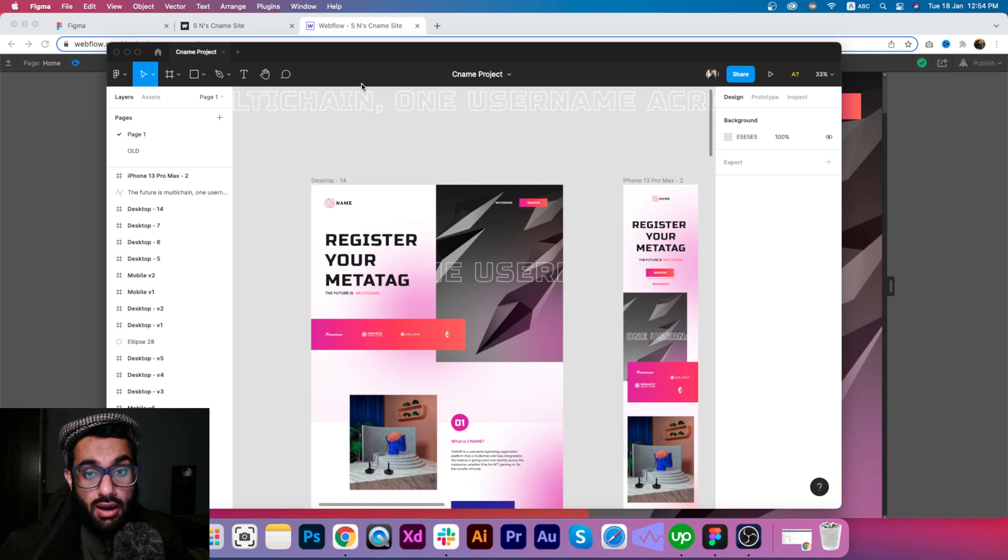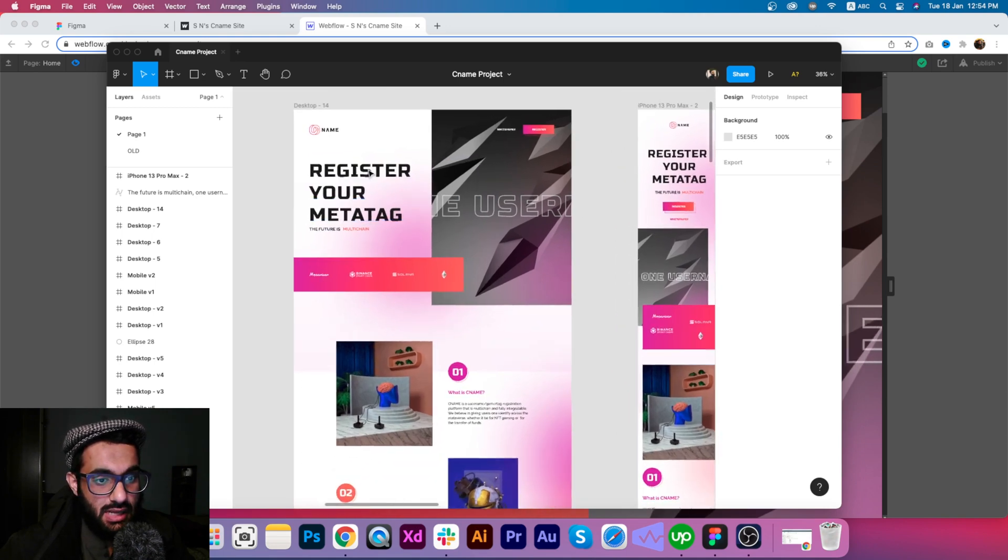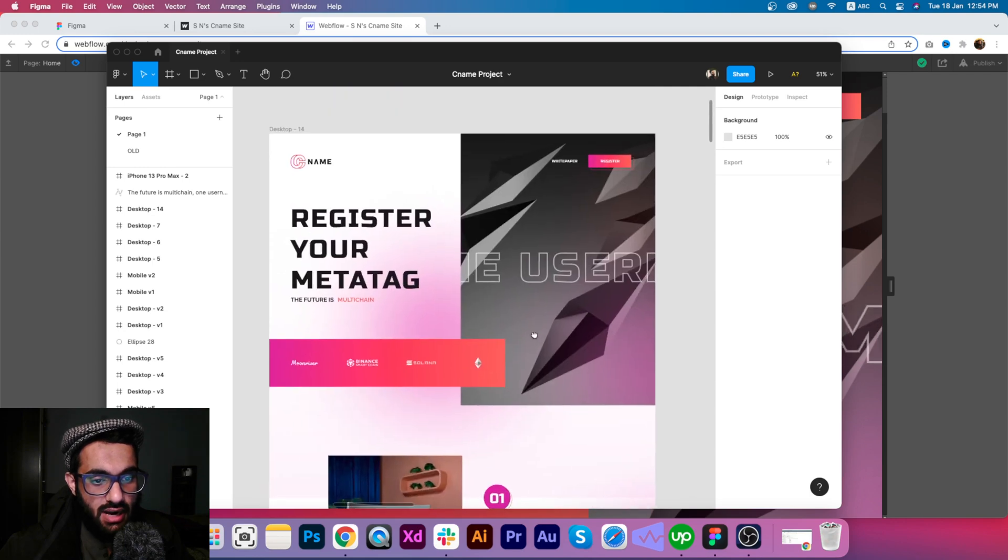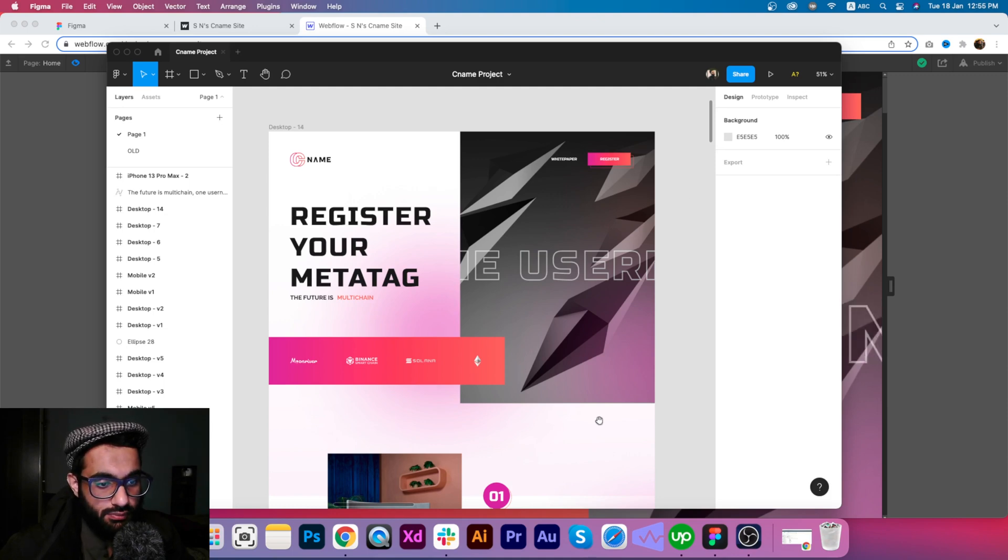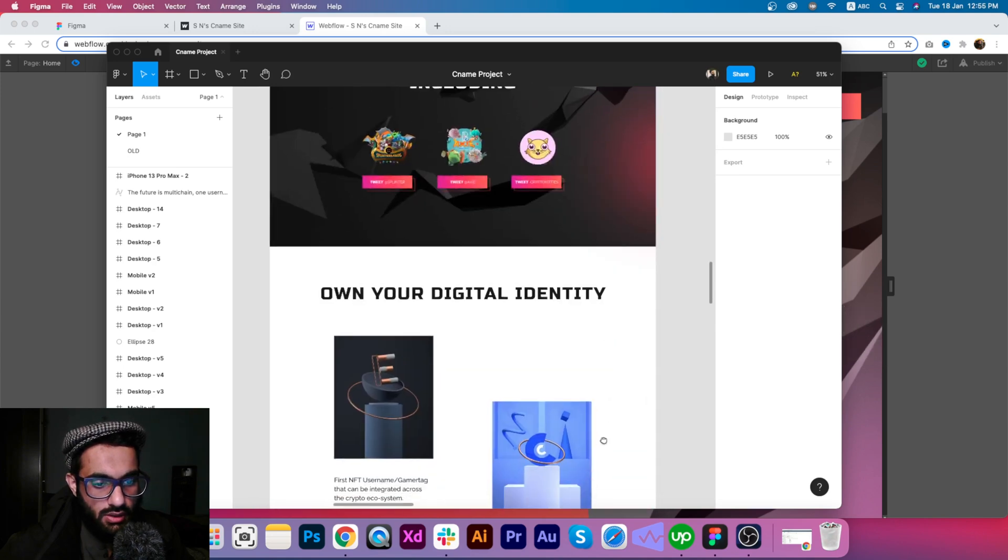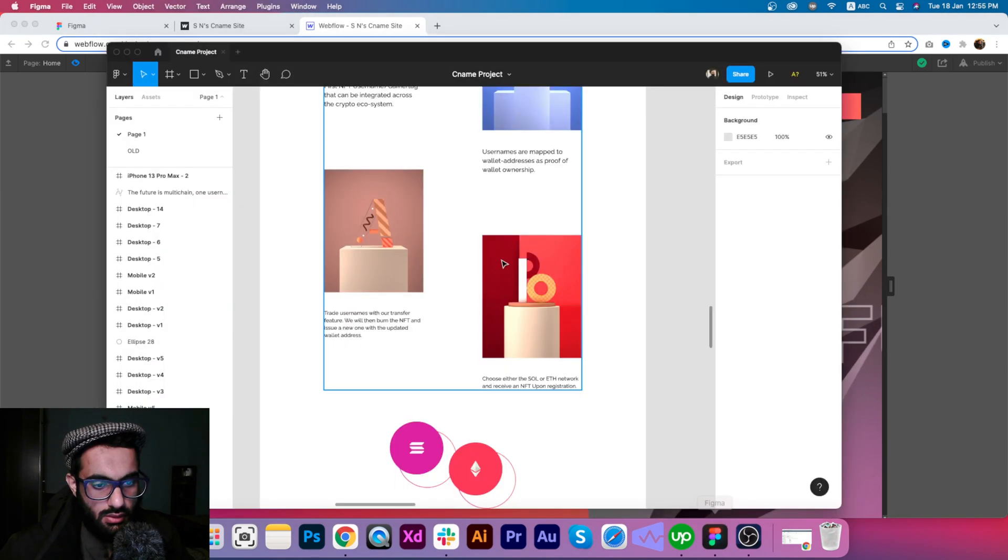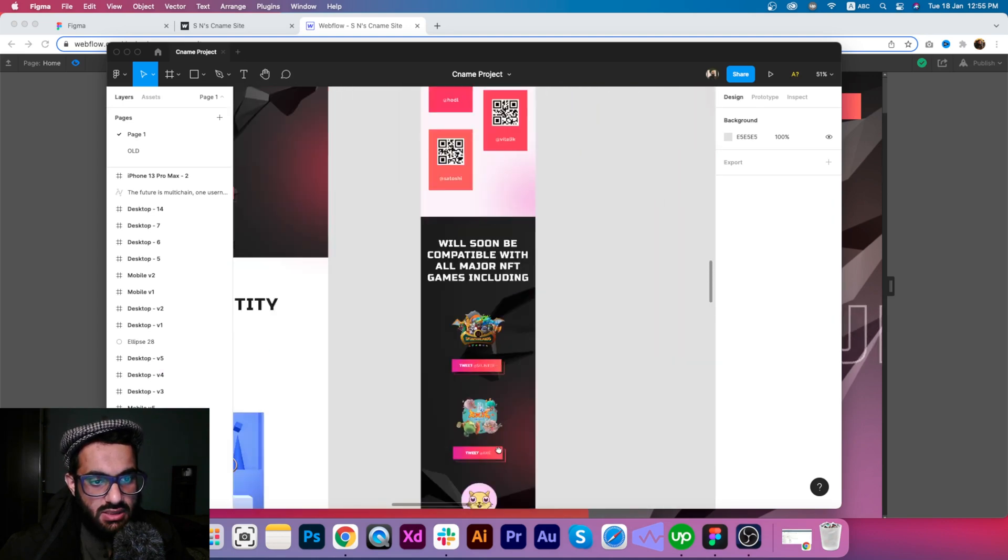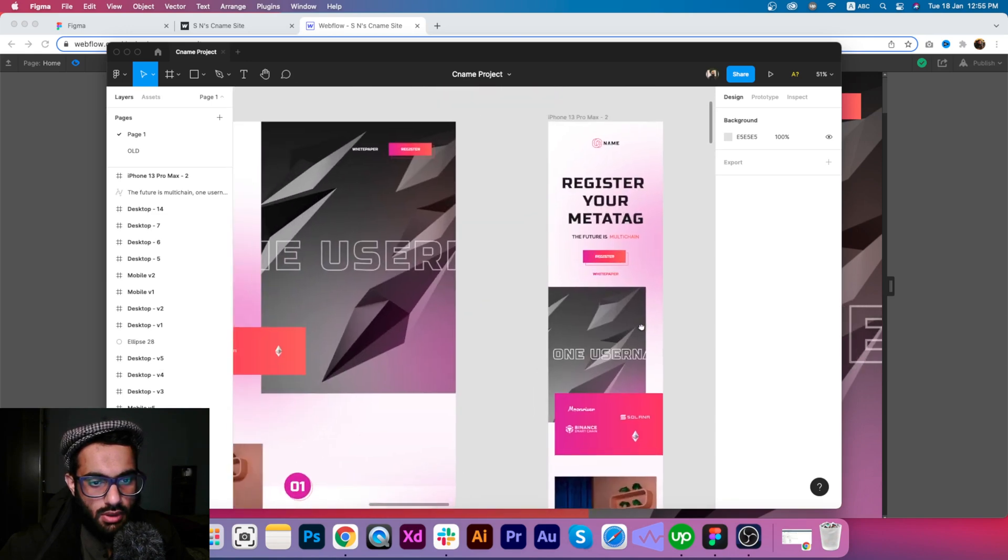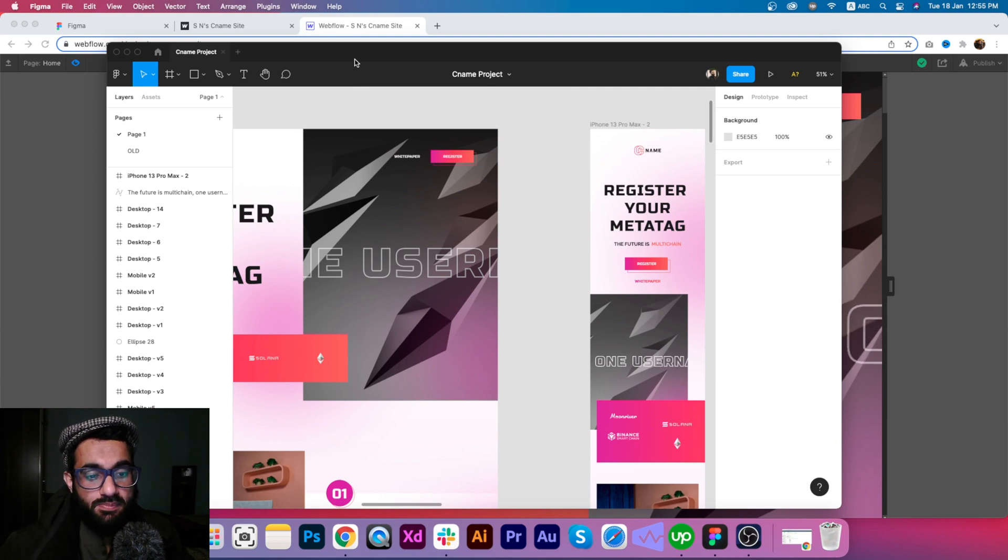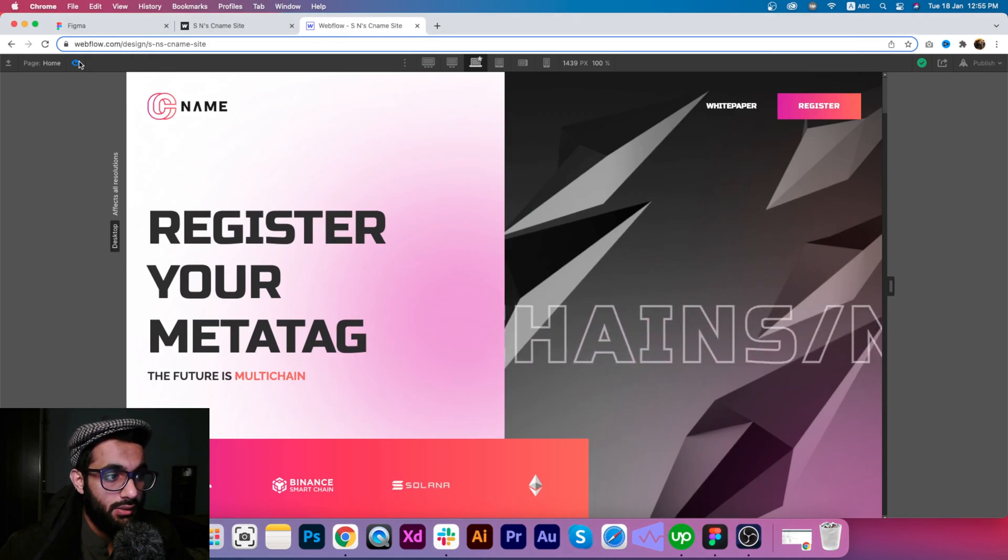Let me show you the design that was provided to me. This is a Figma file with the desktop variant. You can see there is some moving text as well. This is the desktop variant and this is the responsive variant for mobile phones.